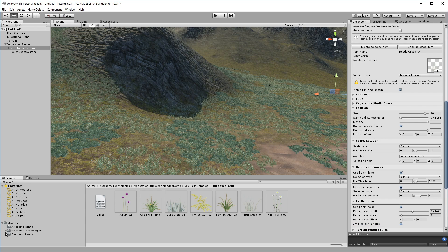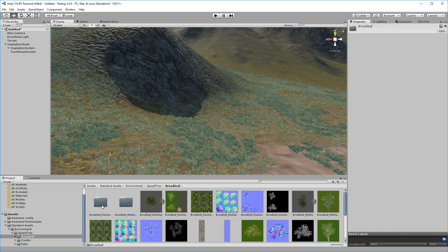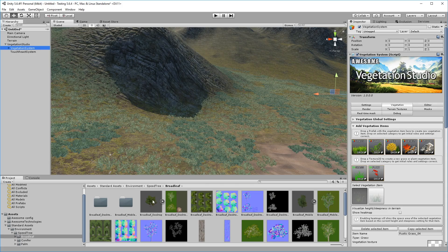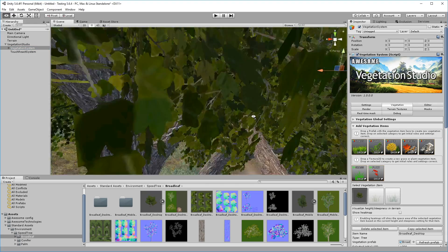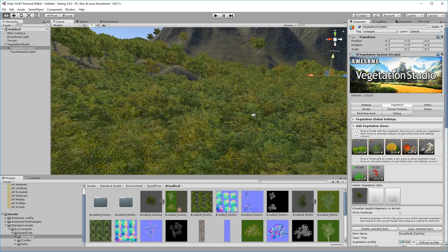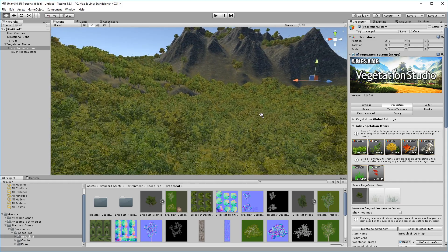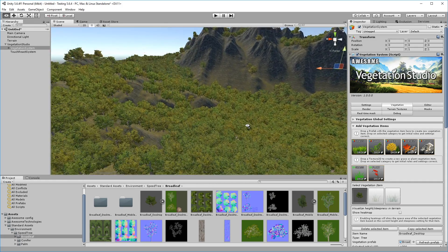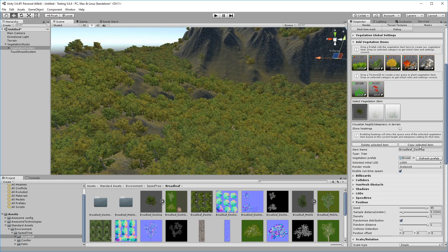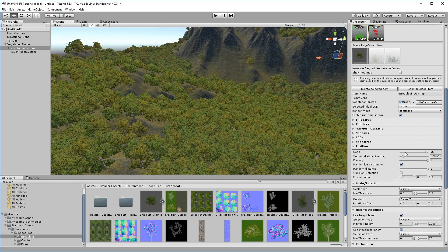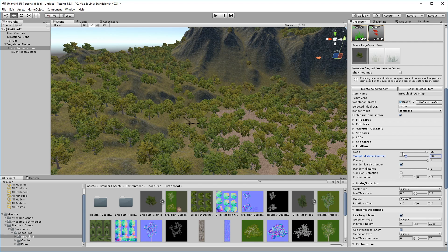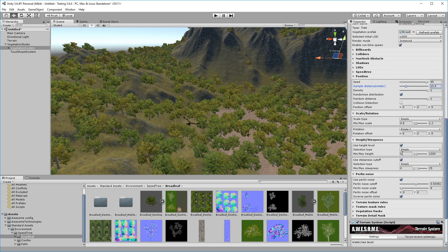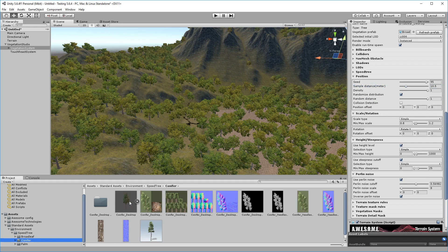The procedure for adding trees like speed trees is the same as for grasses. The parameters change somewhat for each type of vegetation, but the basics are similar. Here we'll adjust the average distance between each spawned tree to ensure a reasonable coverage.